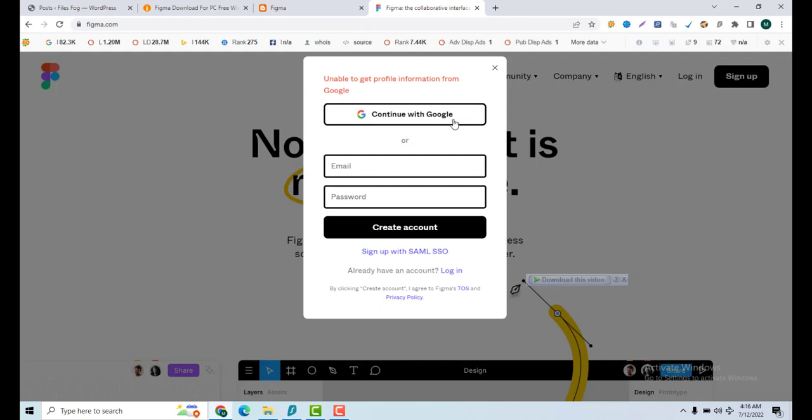After you log in, you will get a pop-up message to open the desktop app. When you click it, it will take you to the desktop app and then you can use this software.